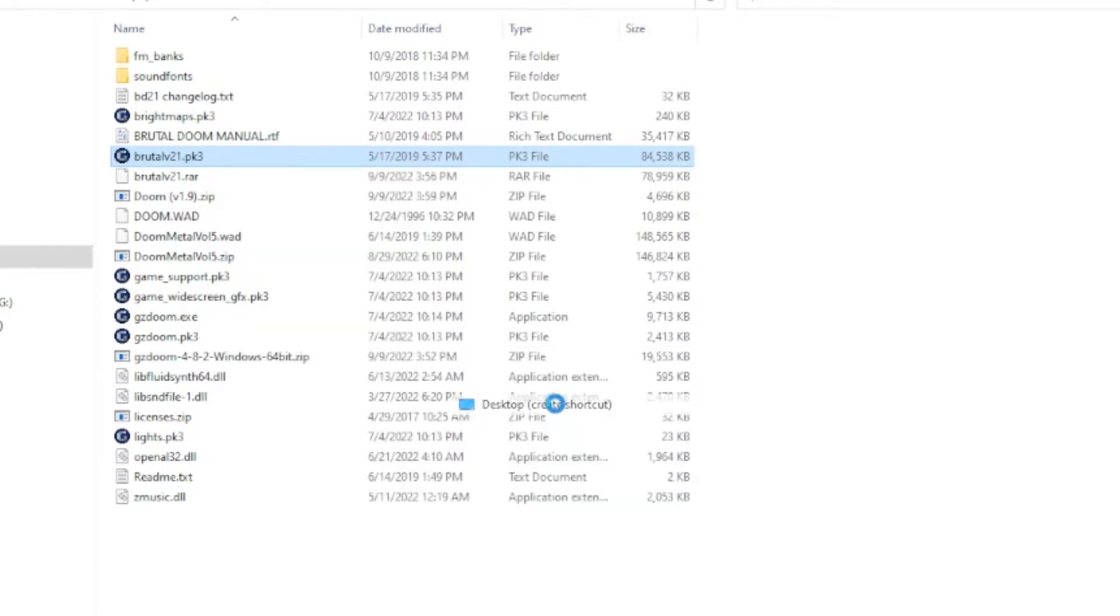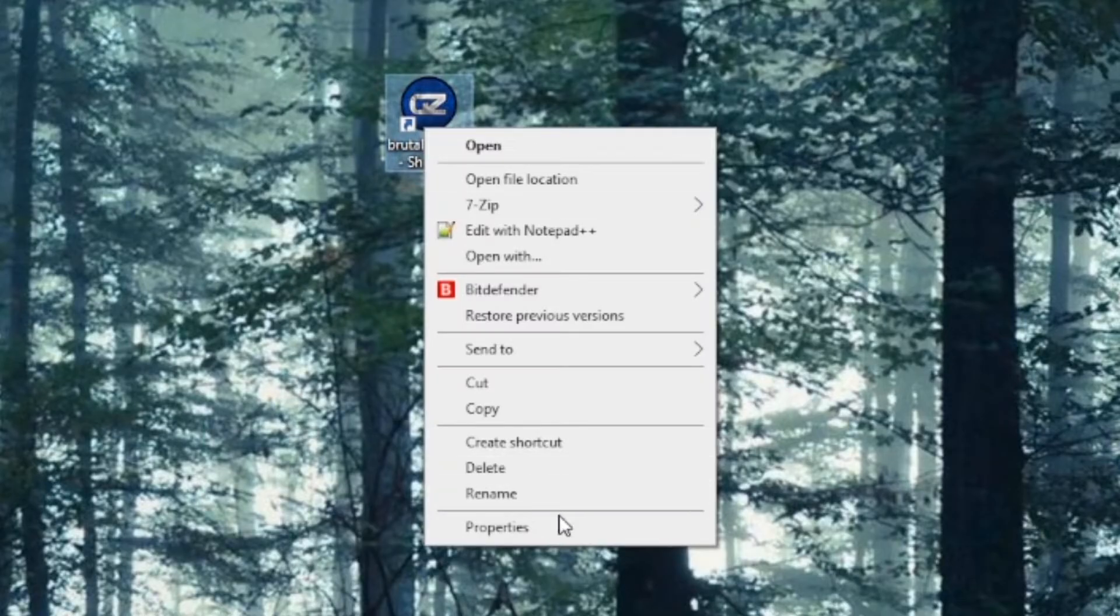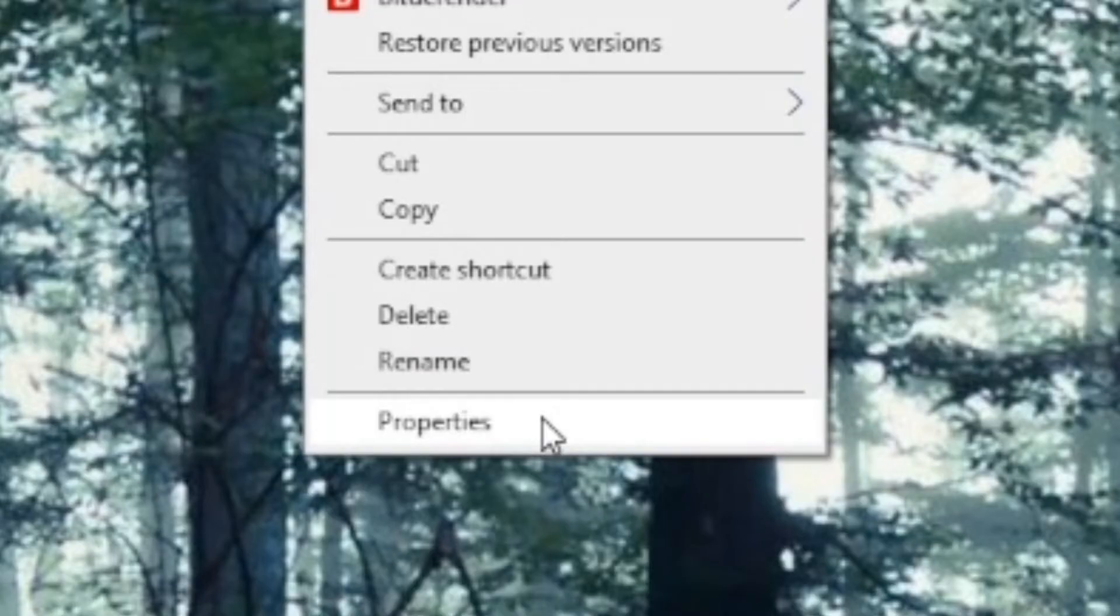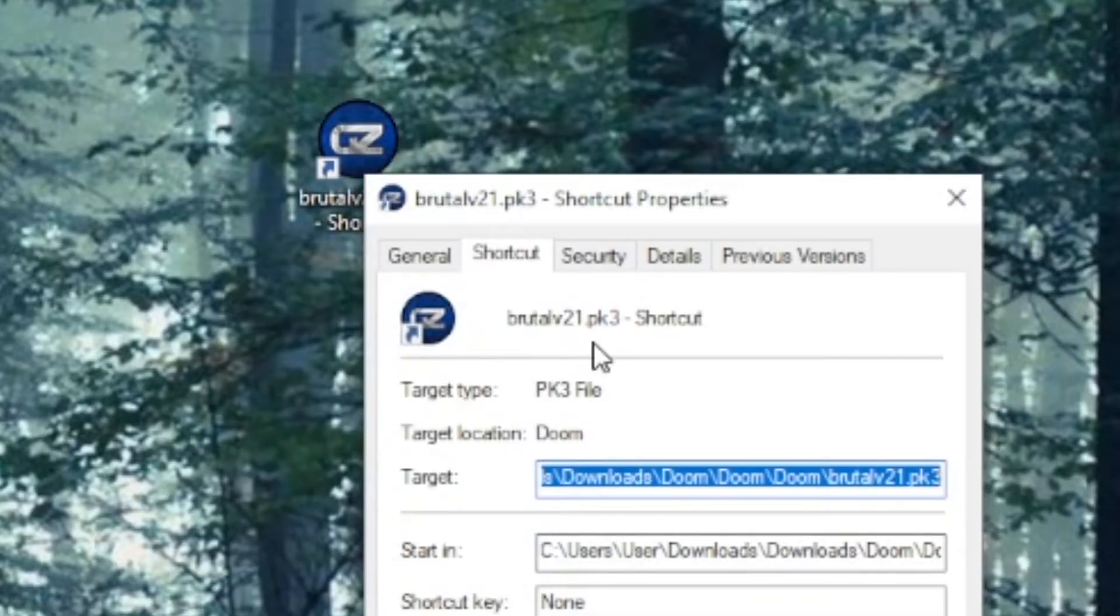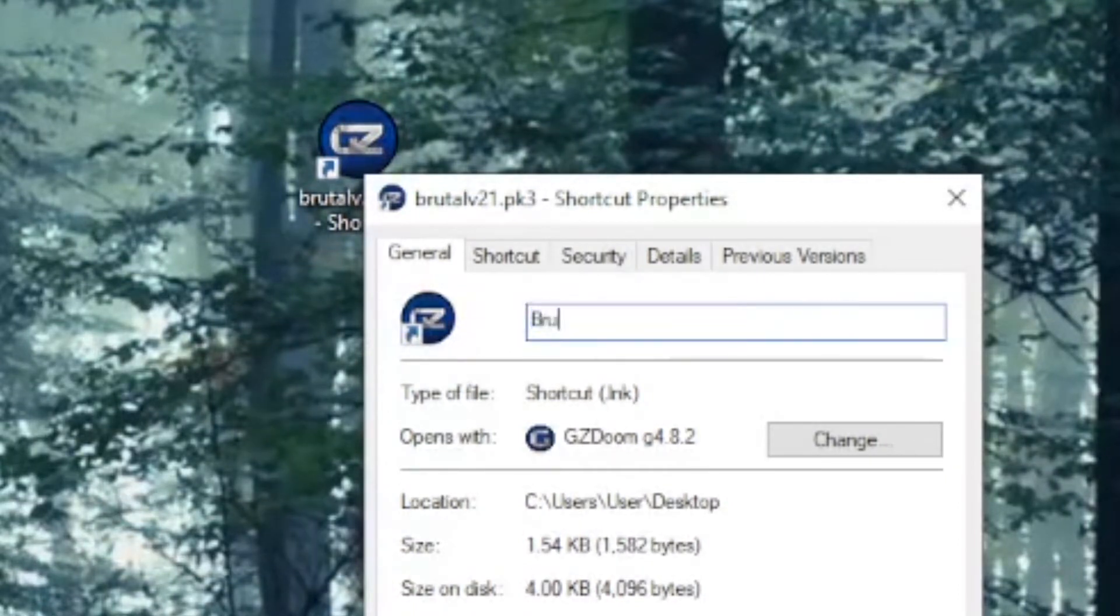Now, go back to your Desktop and right-click BrutalV21.pk3 and click on Properties. Under the General tab, you can see that you can rename it. I retitled mine Brutal Doom.